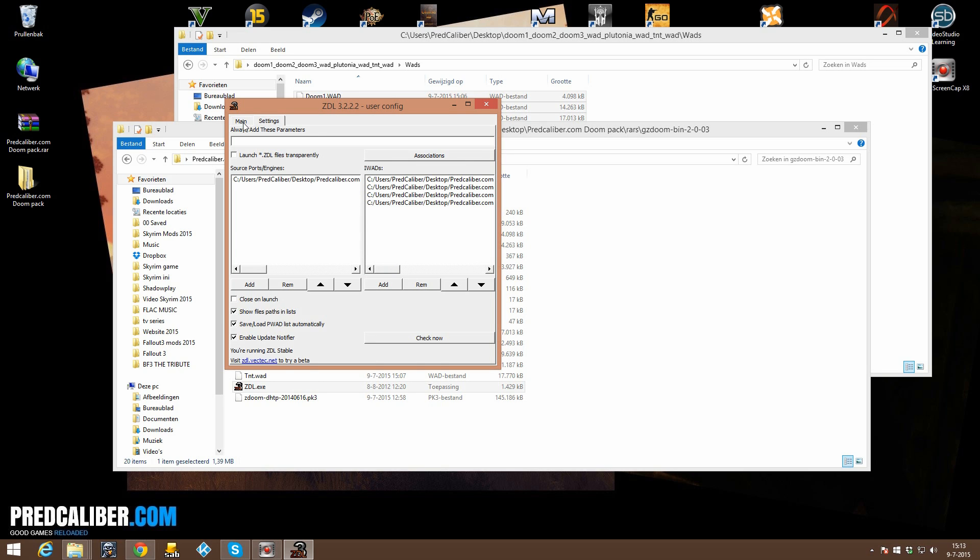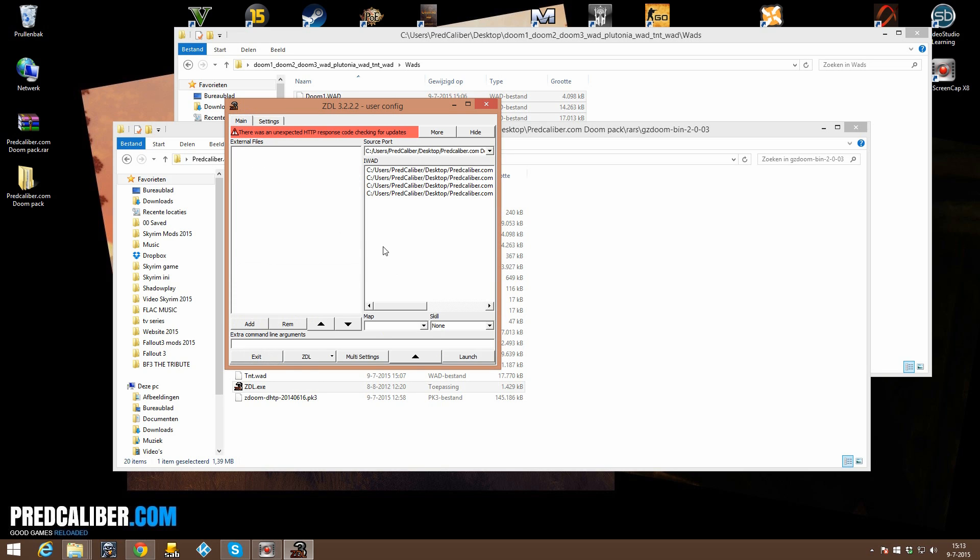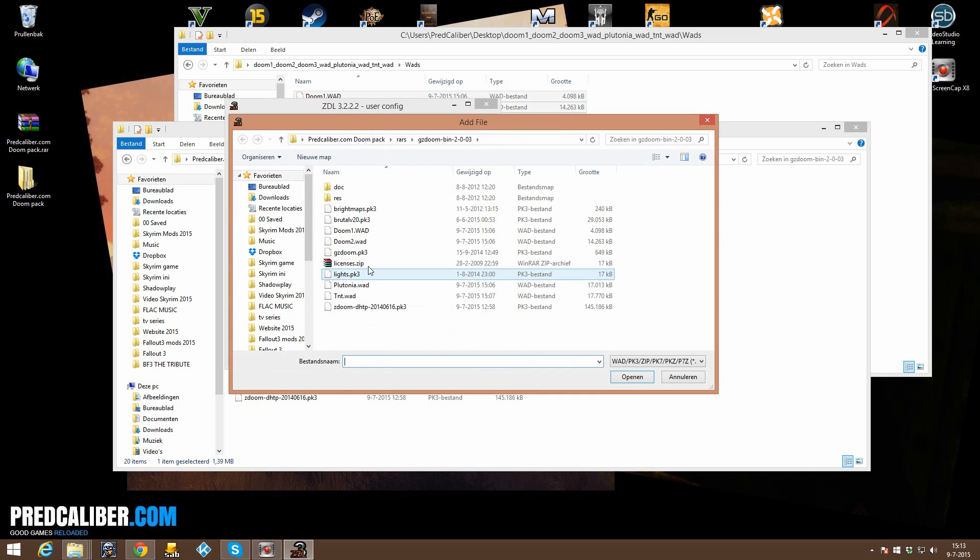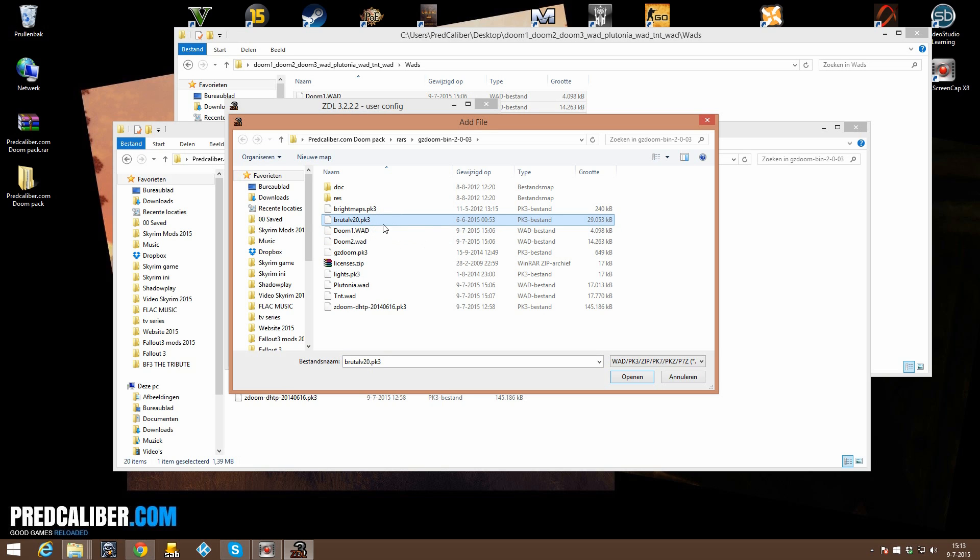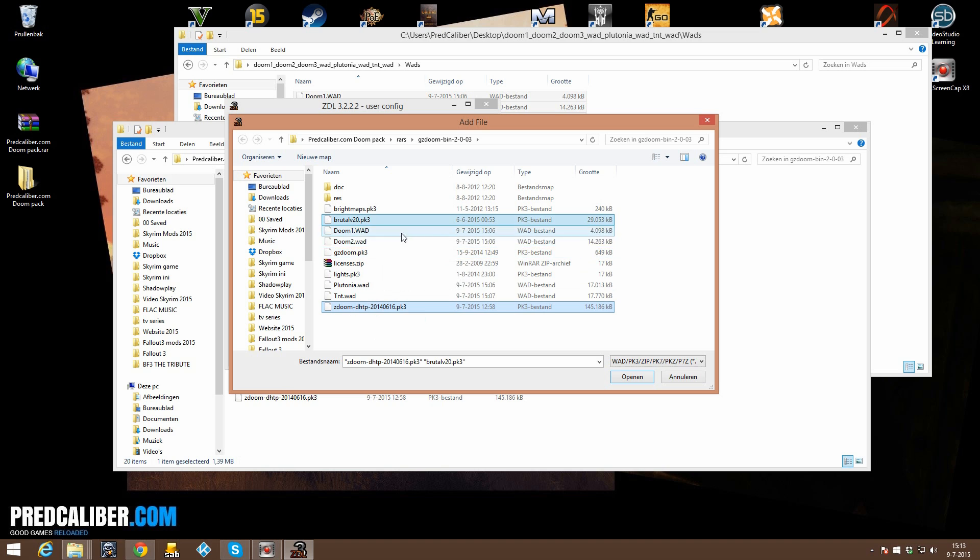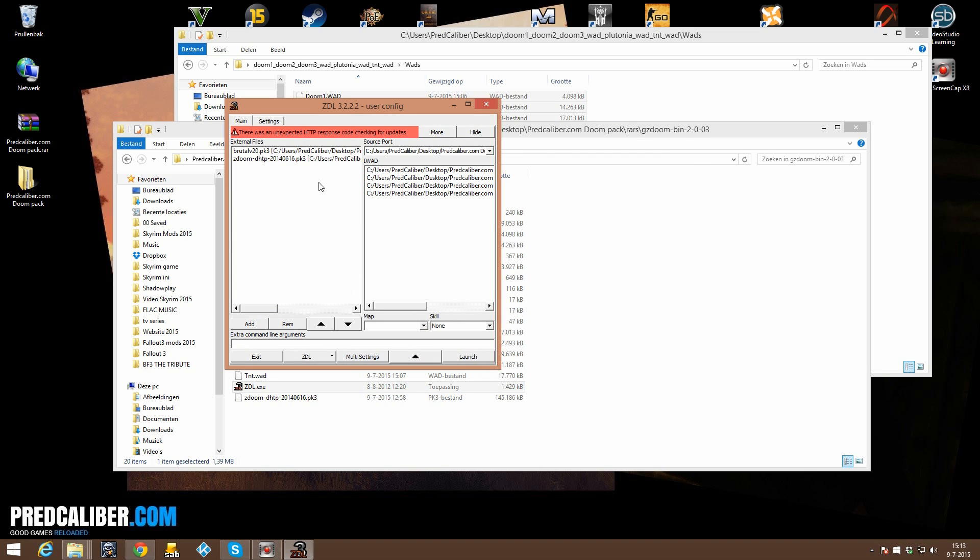then you can go to main and on external files that is where we are going to launch Brutal Doom and the texture pack. So click on add and let's see, let's add Brutal and let's add ZDoom, the texture pack. OK,